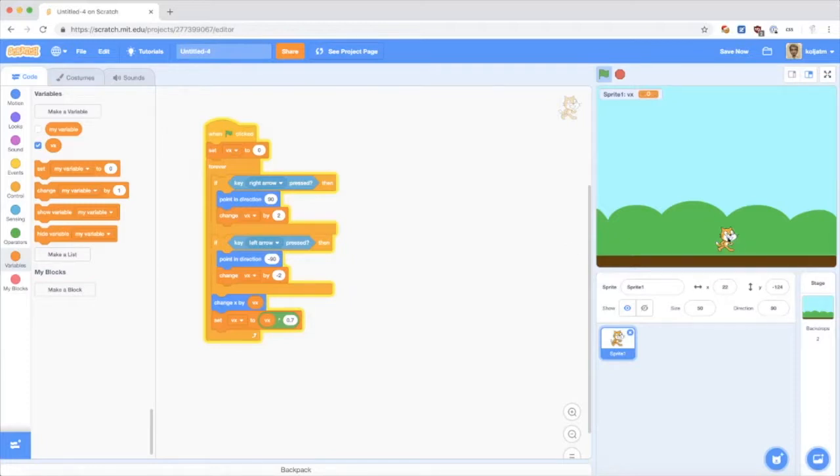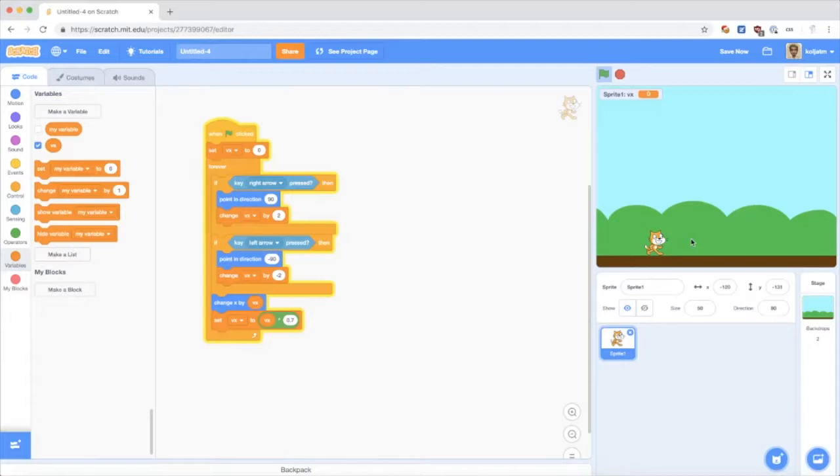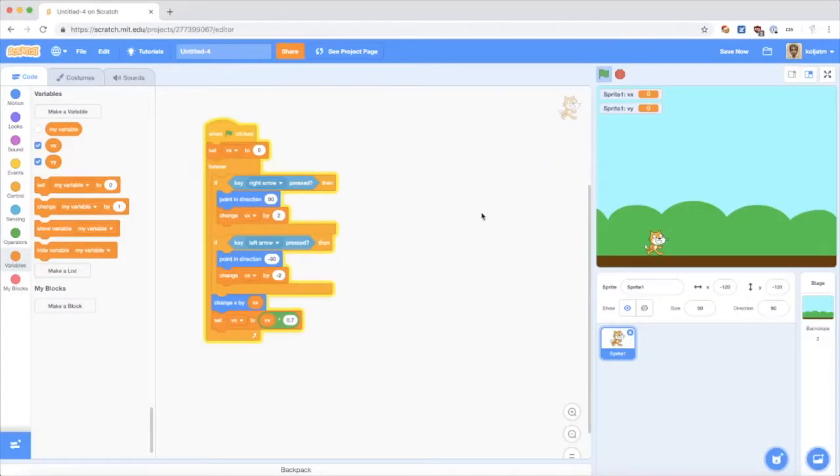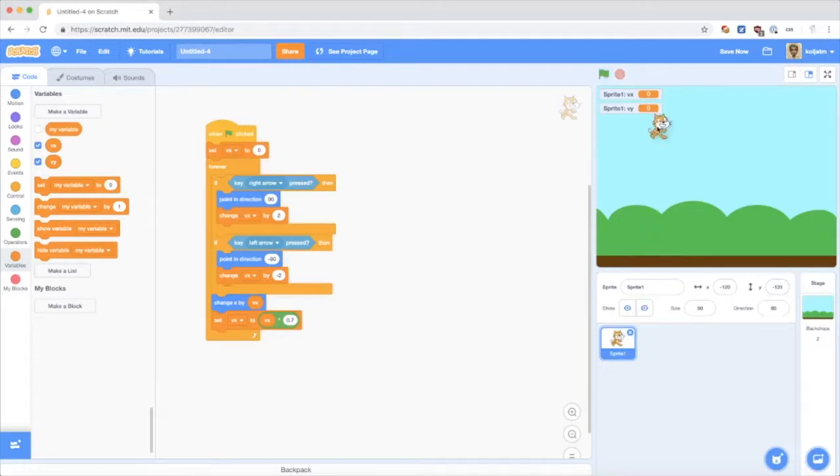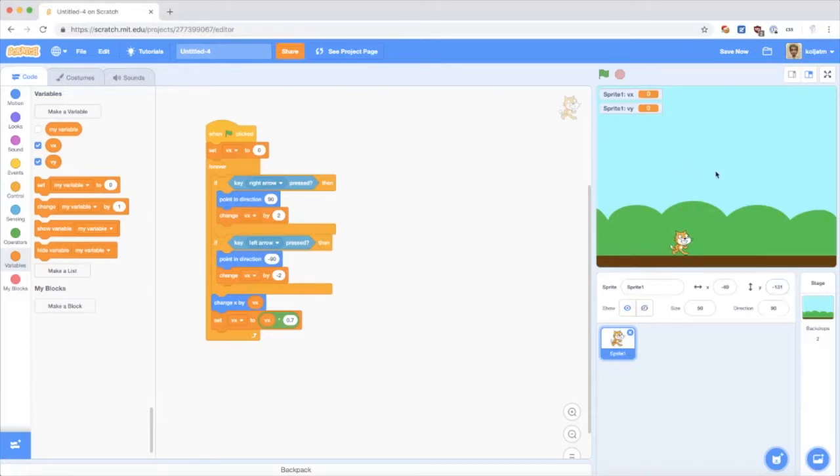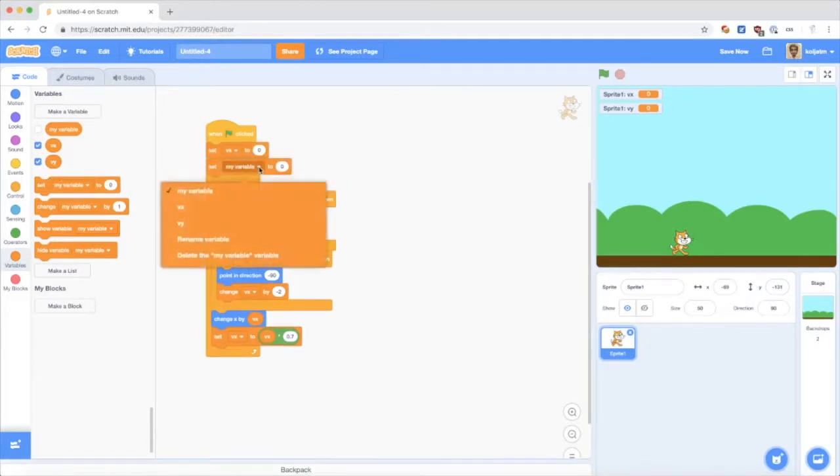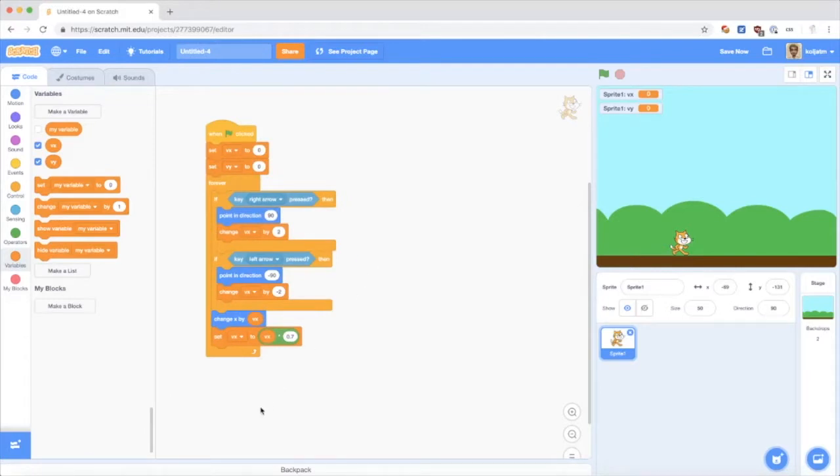So now we've got left and right movement. The thing would be jumping up and down. To do this, I make another variable, vy for the sprite only, which is the velocity in the y direction. So y basically means up and down. Up here would be a positive y value, and down here is a negative, and 0 is in the middle. So I set this one to 0 as well.